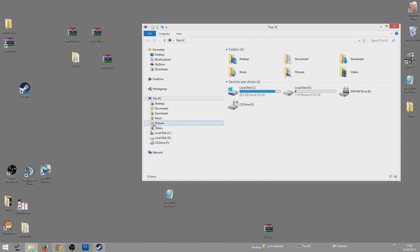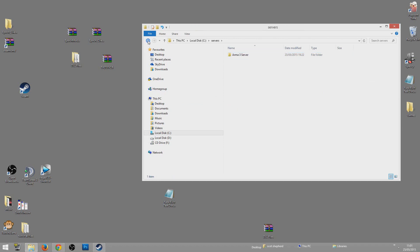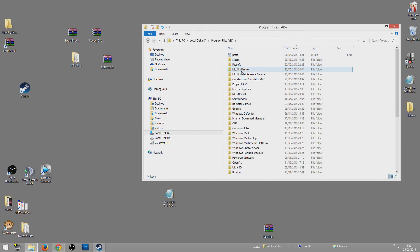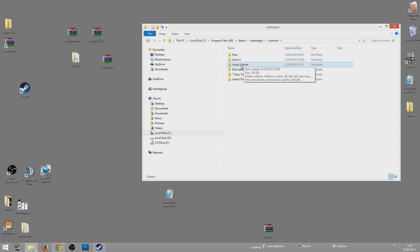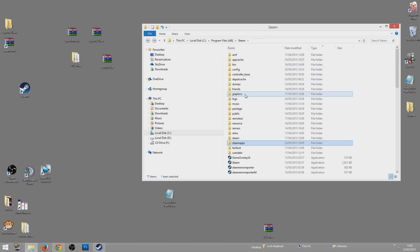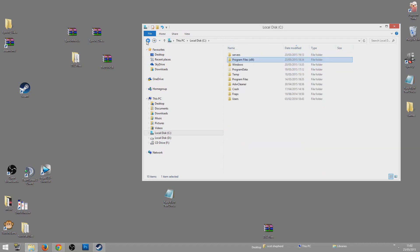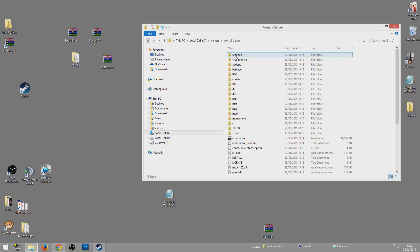You want to decide where you want to put all your server files. What I did was make a folder called 'Servers'. Go to Program Files/Steam/steamapps/common and copy the ArmA 3 Server you just downloaded over to wherever you're going to keep your server stuff — in my case, it's in my C drive in a folder called 'Servers'.